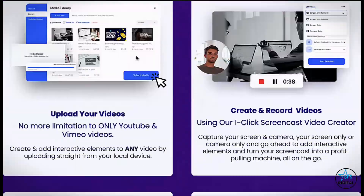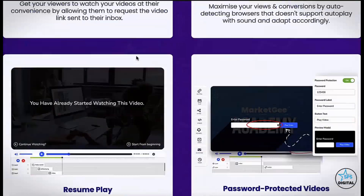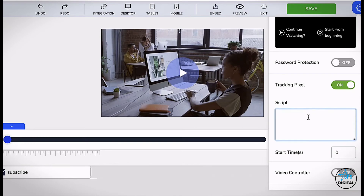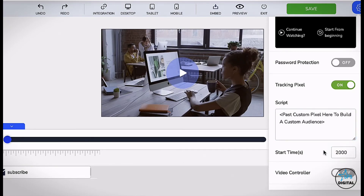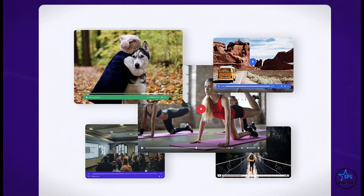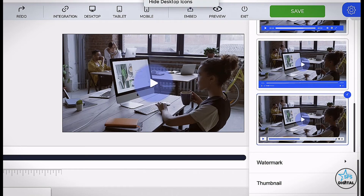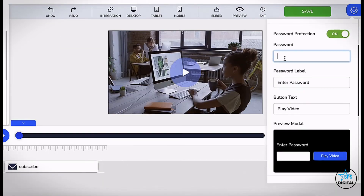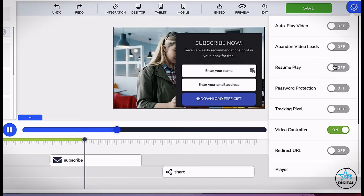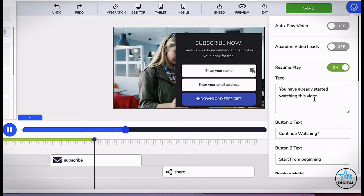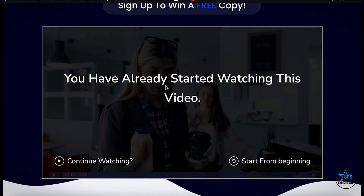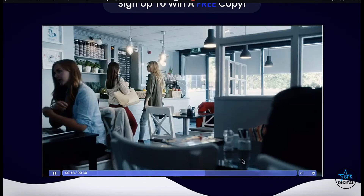VidJack now comes reloaded with Smart Custom Audience Builder that creates targeted audiences of viewers based on watch time. Beautiful and attractive player themes to add more style and excitement to your videos. Smart Password Gate to secure your premium video content. Resume Play technology to allow your viewers to pick up right where they left off.